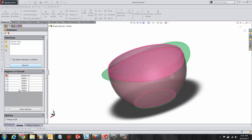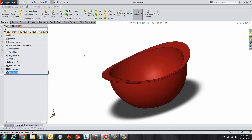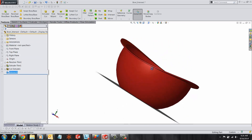With the merge result box checked, the resulting body is one solid body instead of multiple bodies. I hope you enjoyed this video. Thank you for watching.